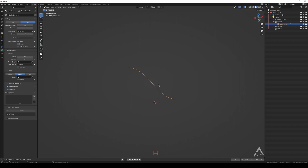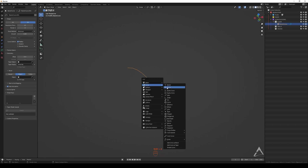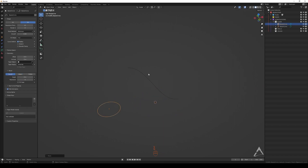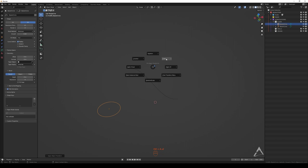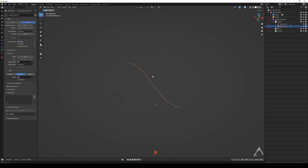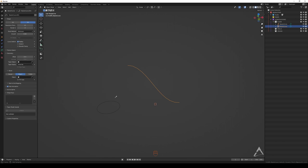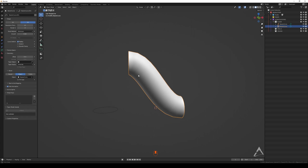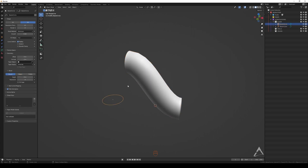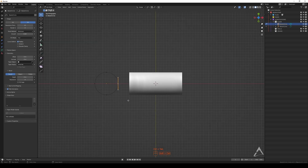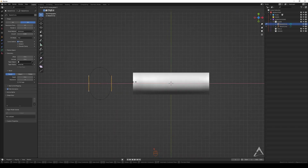If you go to Object in the bevel settings, you can use another object as the bevel shape — it has to be a curve. Let's add a circle here, move it to the side, apply the scale with Ctrl+A. Then select the main curve, go to the bevel Object field, and select that circle. Now whatever shape you have in that circle curve is going to drive the bevel profile.